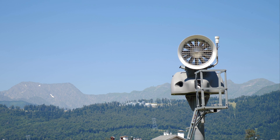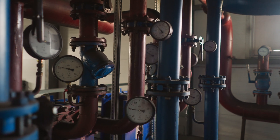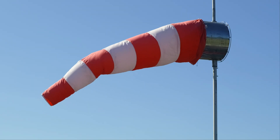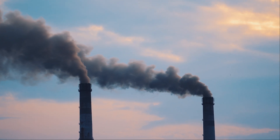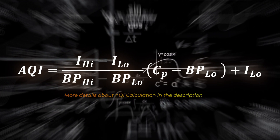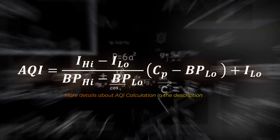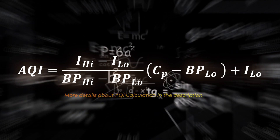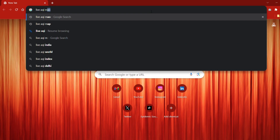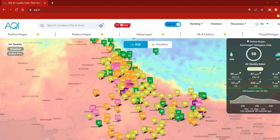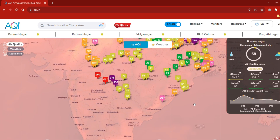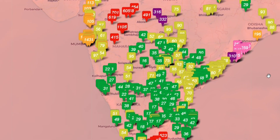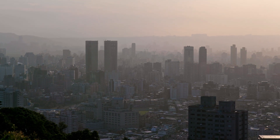Instruments like particle counters and gas analyzers are used for measurement. I will show you the mathematical formula for the AQI value. If you have a live map in Google, you can see the AQI value displayed using this color code.